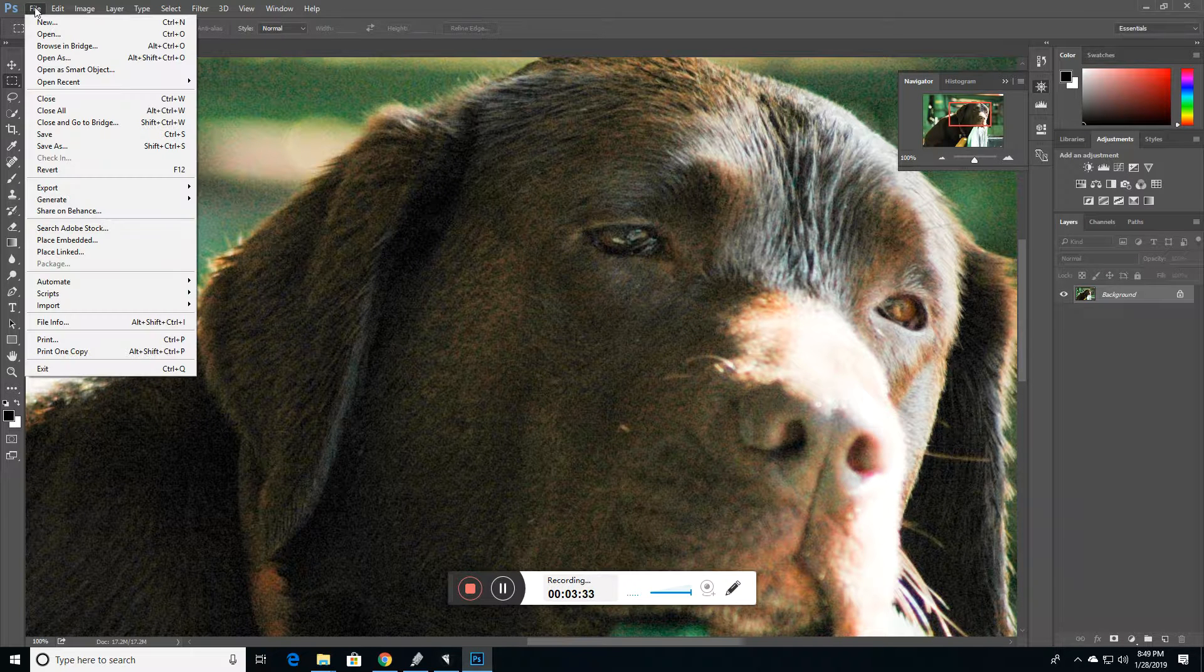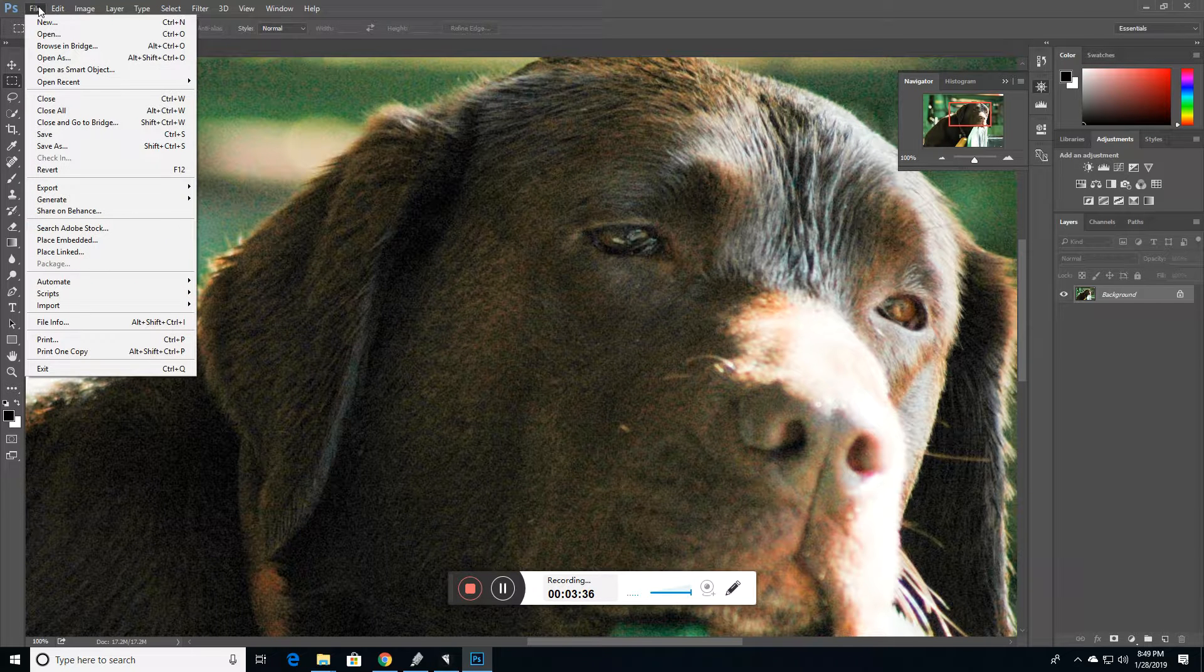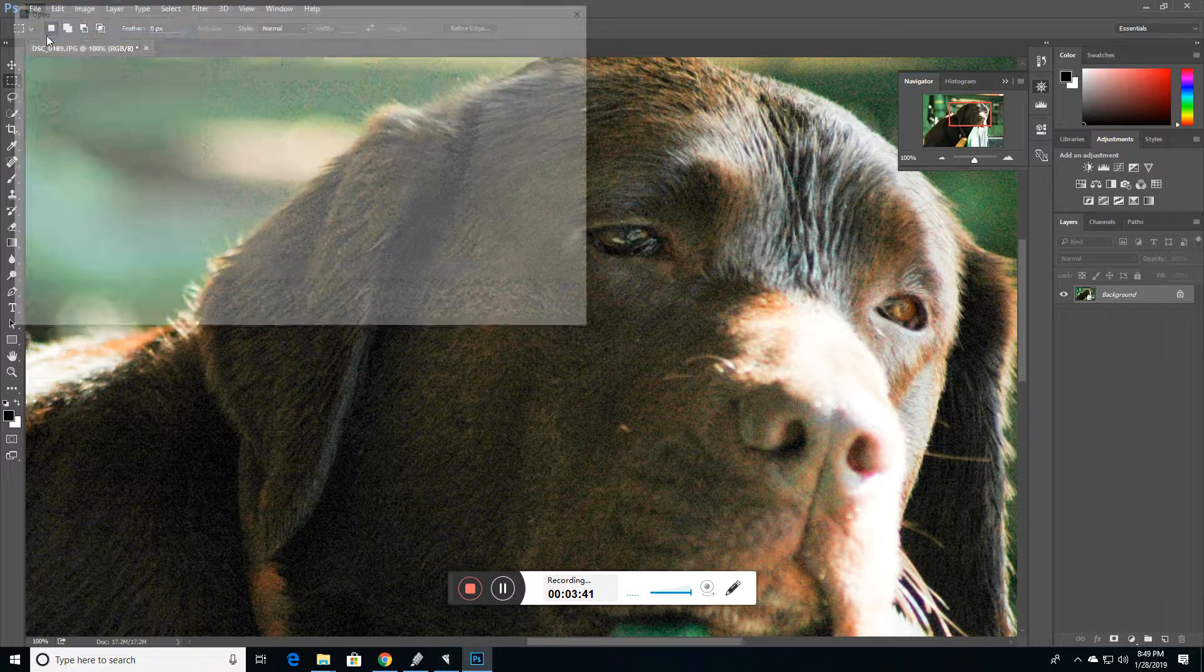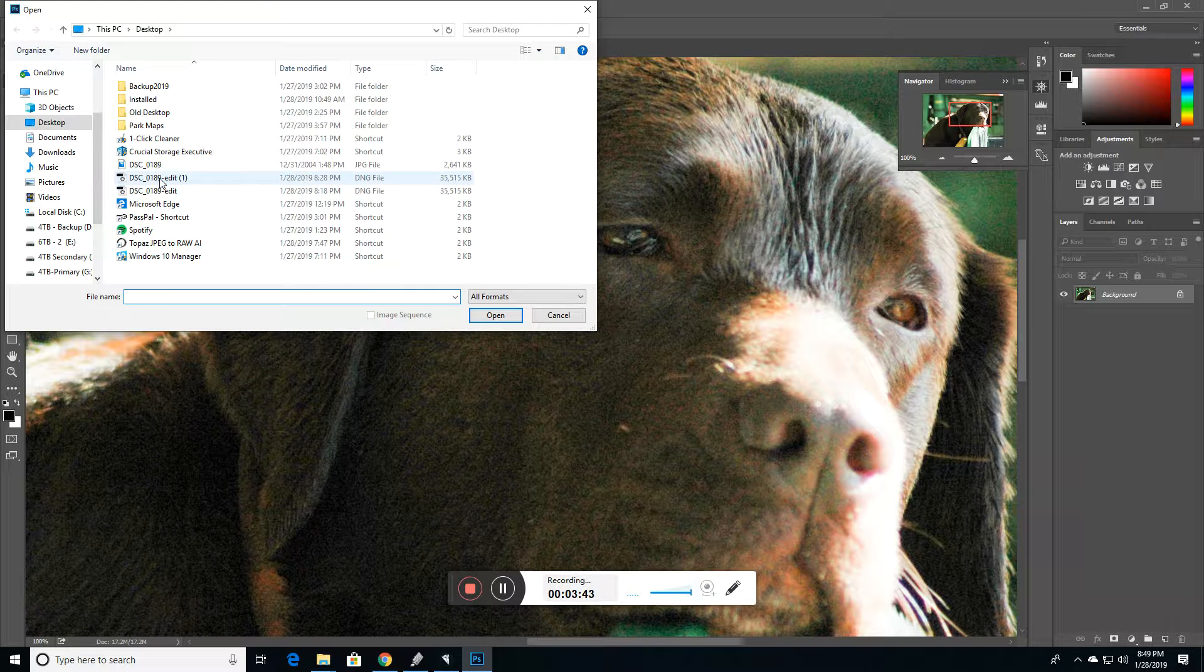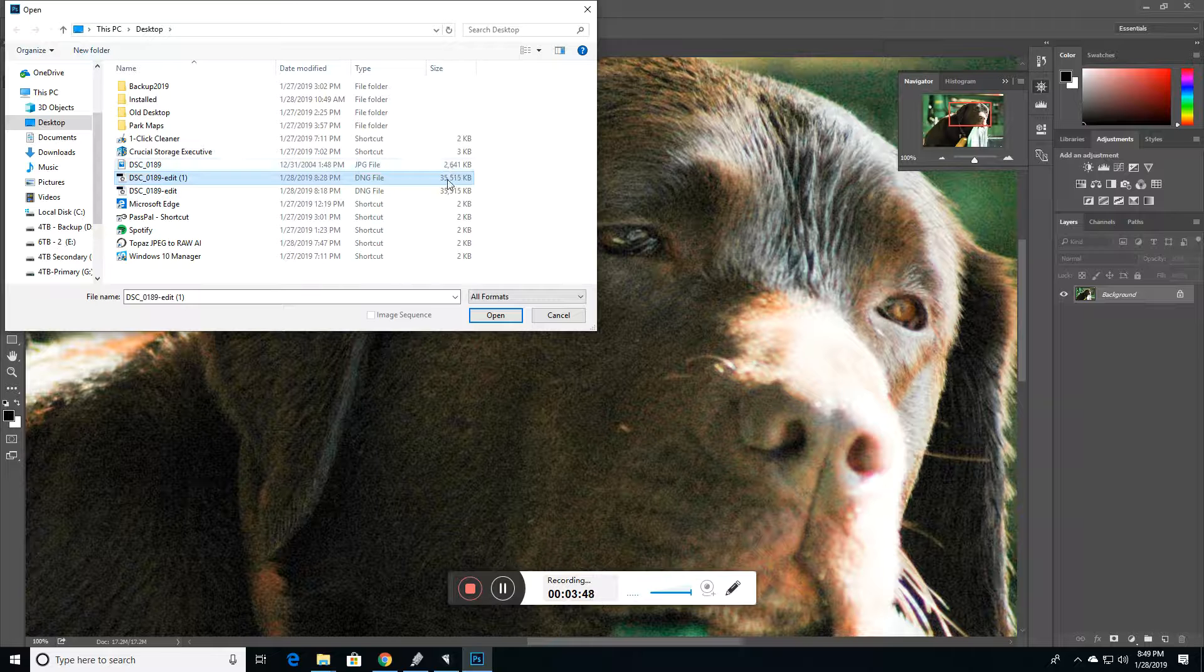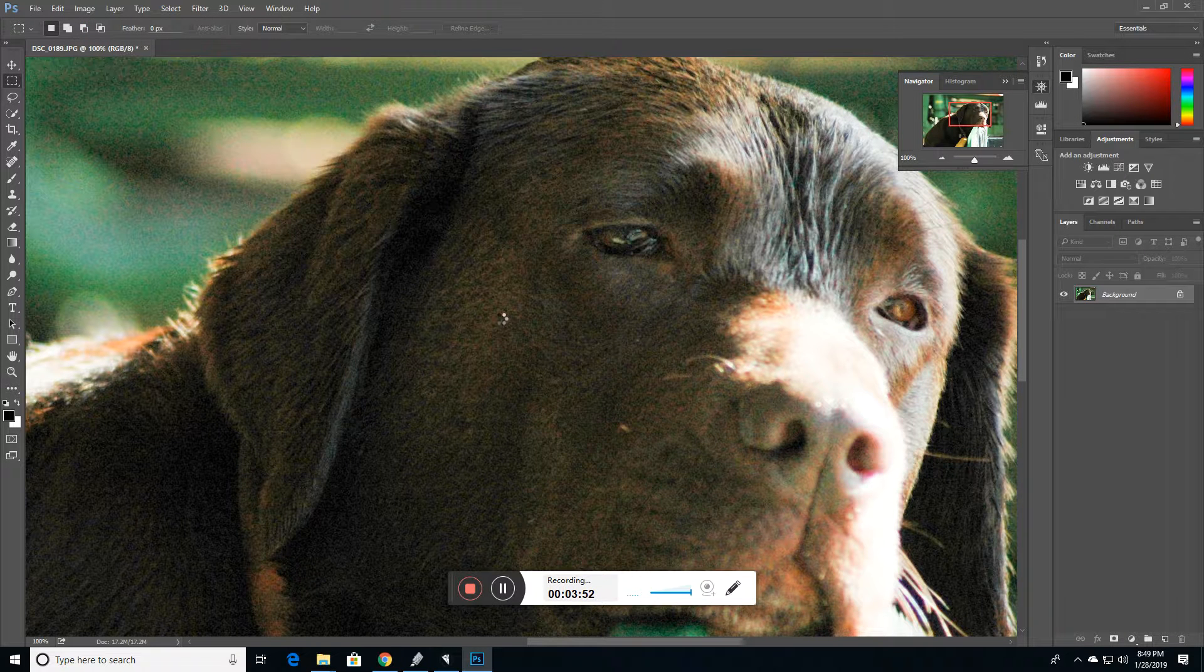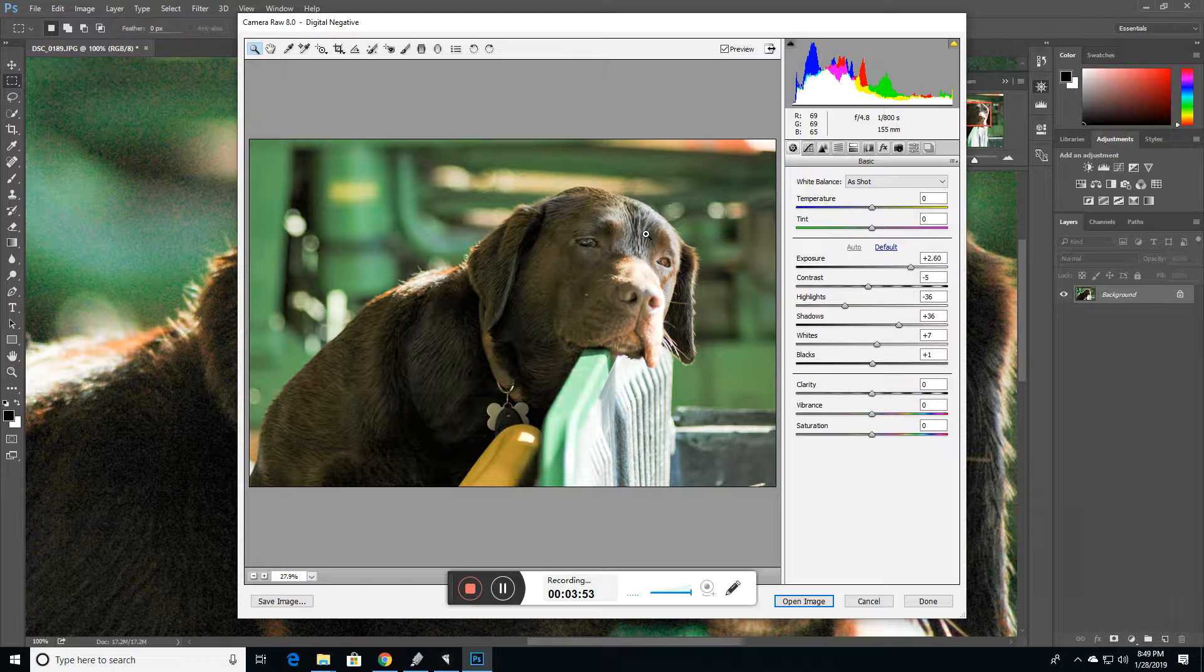Now, let's go ahead and open the DNG file that I created from Topaz JPEG to RAW. And I'll show you. It's a cleaner file. You can see the original file was 2.6 megabytes. The resulting converted file is 35 megabytes. So a lot more data there.